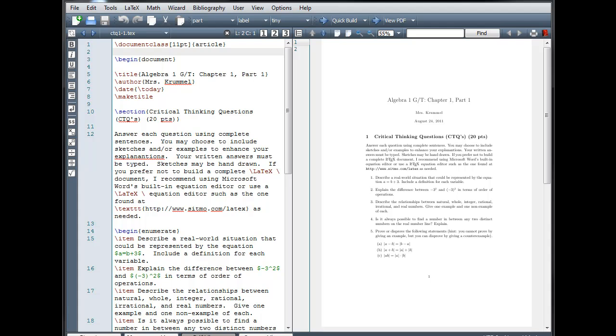We'll start by looking at packages. Packages are used to load special instructions for the compiler. With a package, you can add features that aren't included in the standard distribution, or you can modify the standard rules for dealing with fonts and document formatting.